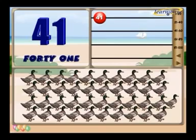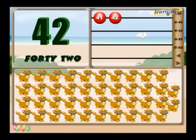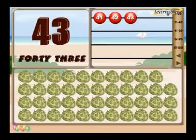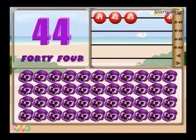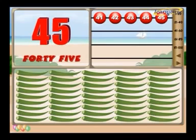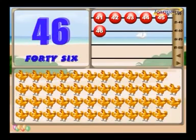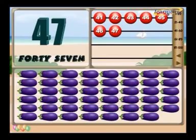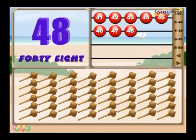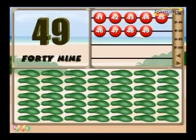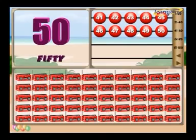41 ducks. 42 cats. 43 custard apples. 44 pansies. 45 lady's fingers. 46 hens. 47 eggplants. 48 mazes. 49 cucumbers. 50 tape recorders.